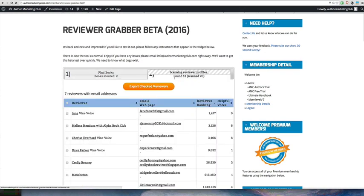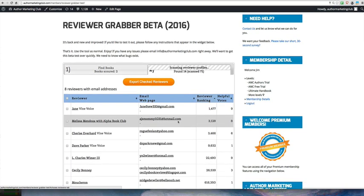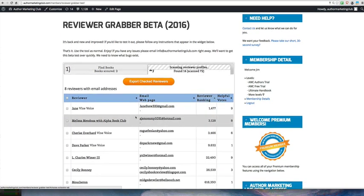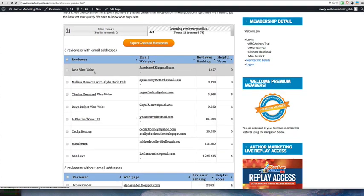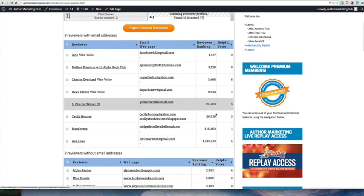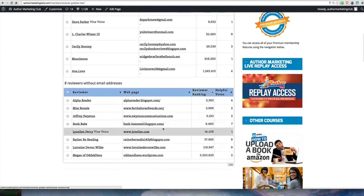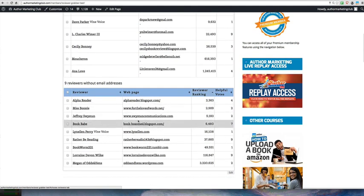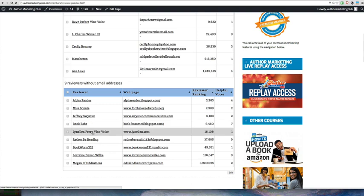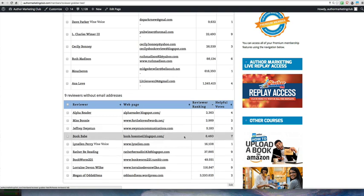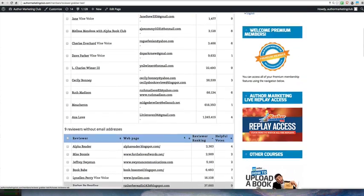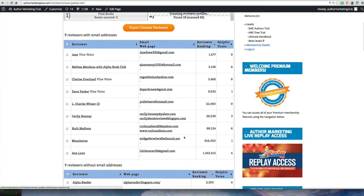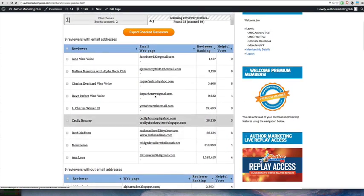And you can go over here and look. Already, with two books scoured, we have found eight reviewers with email addresses. It shows their emails and their reviewer ranking. And we've also found nine reviewers without email addresses. So in this case, you could go to their page and contact them through their own contact form or find them on Facebook or something like that.